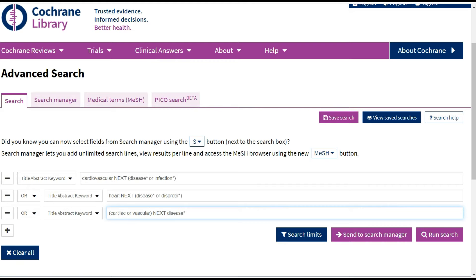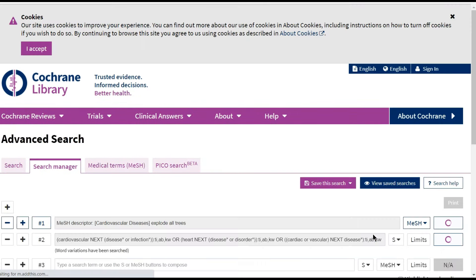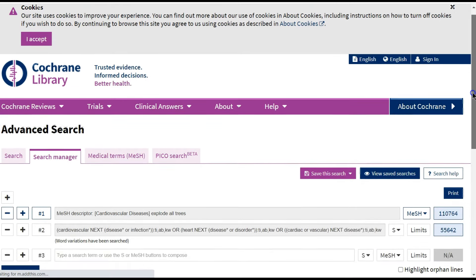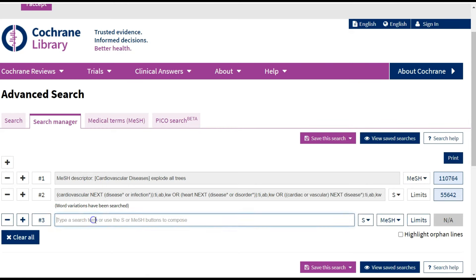I then send to the Search Manager. In the Search Manager tab, I combine my MeSH search with my title abstract search using the OR operator to have one search for my concept cardiovascular disease.